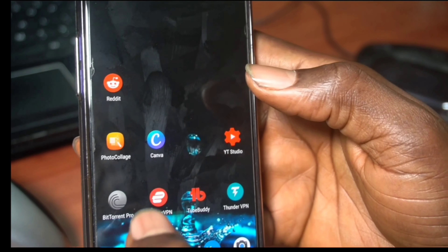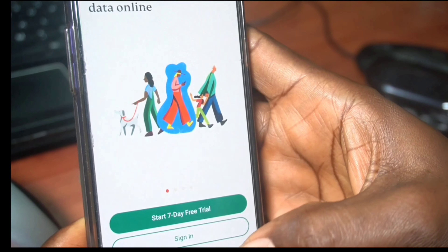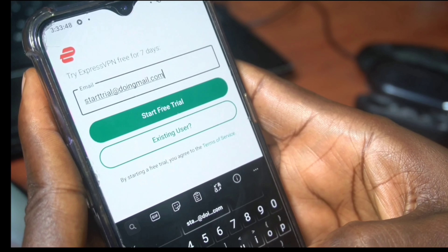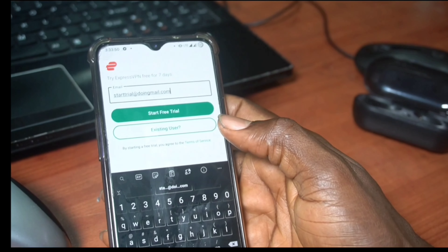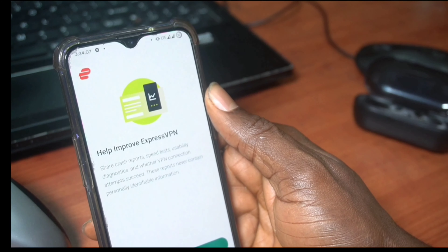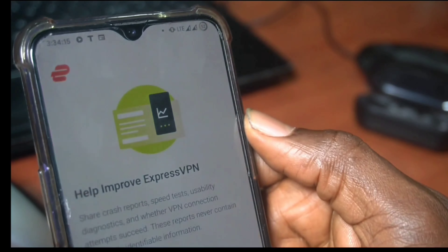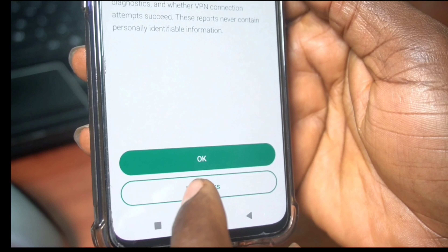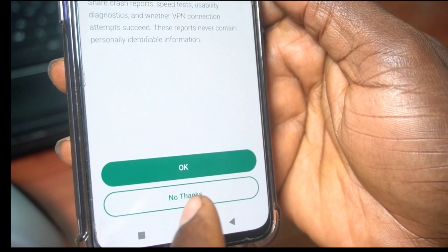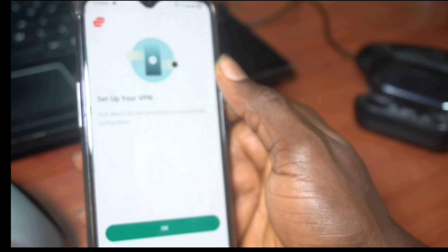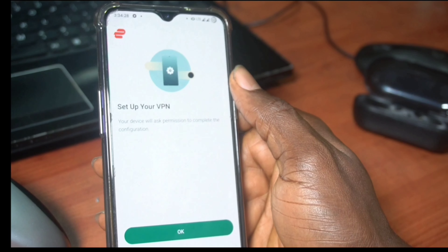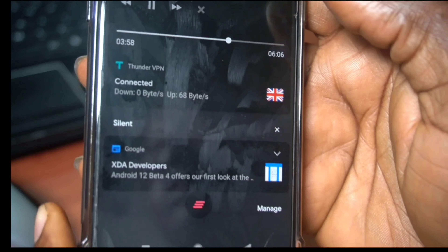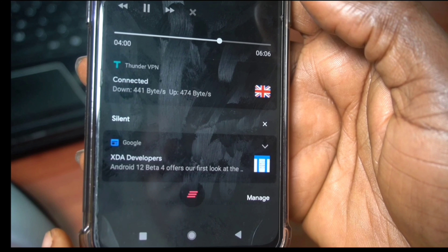So I'm going to go to the server, select the United Kingdom, and connect. This is going to be very interesting because I'm going to connect one VPN while another VPN is on. Now that the other VPN is on, I'll type in any email, create a funny email, start the trial — and bam, it's there! If you like this video, click the subscribe button and turn on the notification bell. Let me show you that Thunder VPN is connected to the UK.